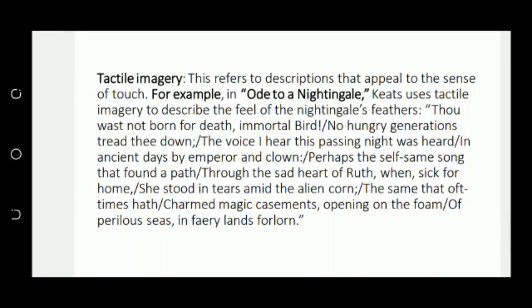Then we have tactile imagery. In tactile imagery, words are used that appeal to our sense of touch, giving pleasure while reading. For example, in Ode to a Nightingale: 'Perhaps the self-same song that found a path through the sad heart of Ruth.' Ruth is a biblical reference — a widow lady — and the nightingale's song finds a path to her heart. She suffers from homesickness and weeps in the corn fields. Then there is the image of 'magic casements opening on the foam of perilous seas in faery lands forlorn' — magical windows opened by the nightingale's voice, as a fairy sails through dangerous seas.